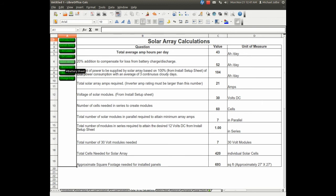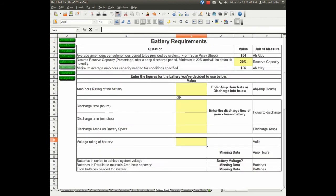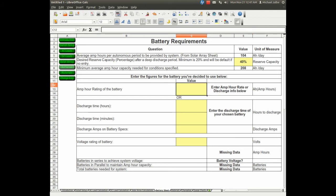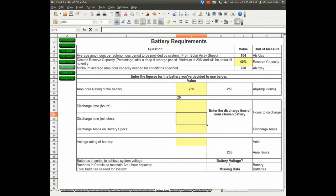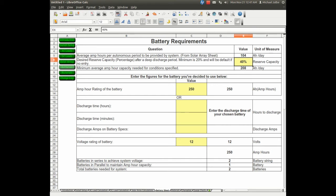We'll click on batteries now. We're going to use a 40% reserve capacity, because I don't want my battery's lifespan to be shortened. We'll just have to get more batteries. I'll use 250 amp hour batteries, and they're 12 volt batteries. As you can see, it calculates how many batteries I'll need total.